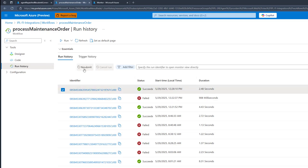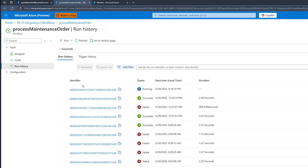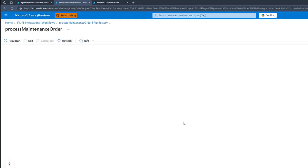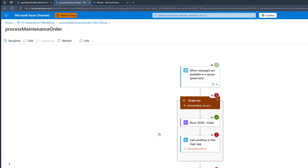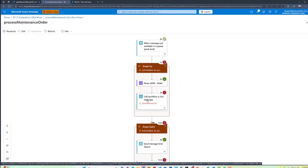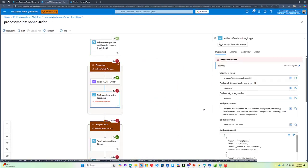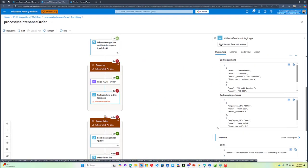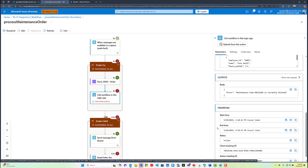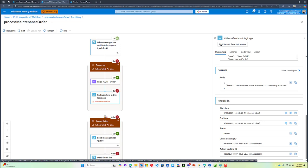Let's go ahead and resubmit essentially a message, and we can look at the run history and see what processing took place. In this case, we can see we've got an internal server error, and if we scroll down a little bit, we can see that we've got a maintenance code of 123456 is currently blocked, and this transaction has failed.